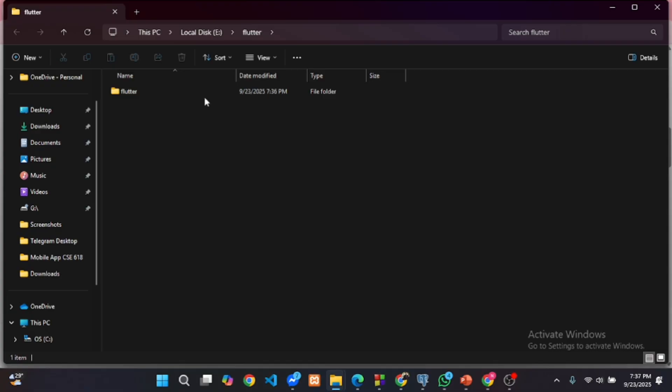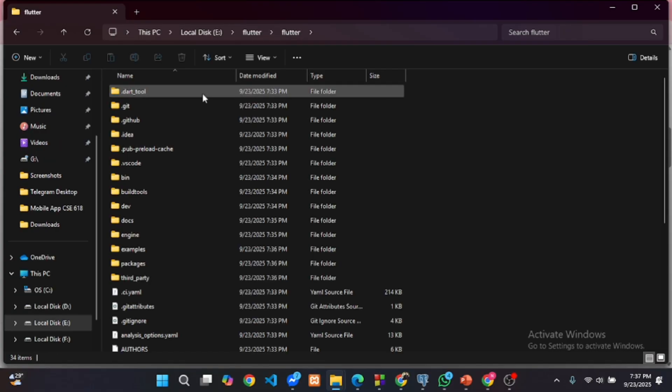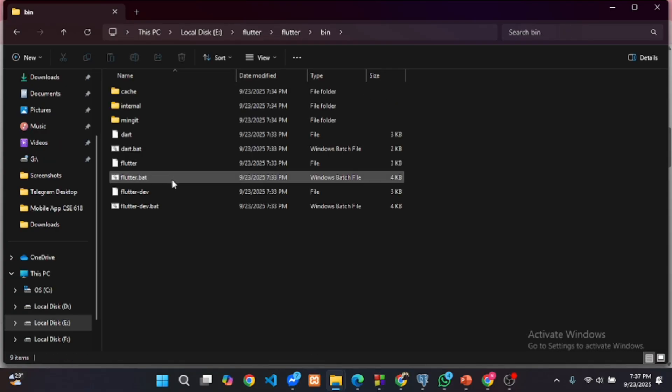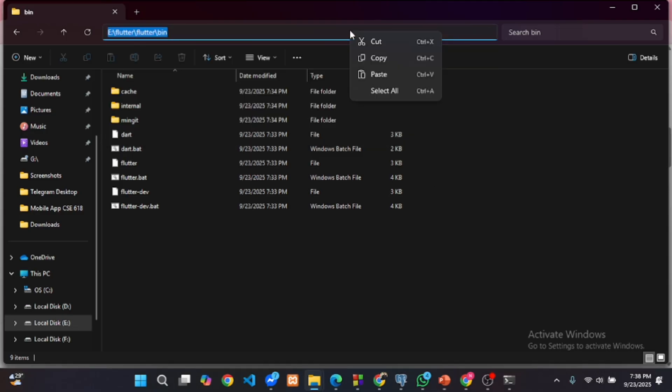Inside the extracted folder, go to the Flutter bin folder and copy its path.